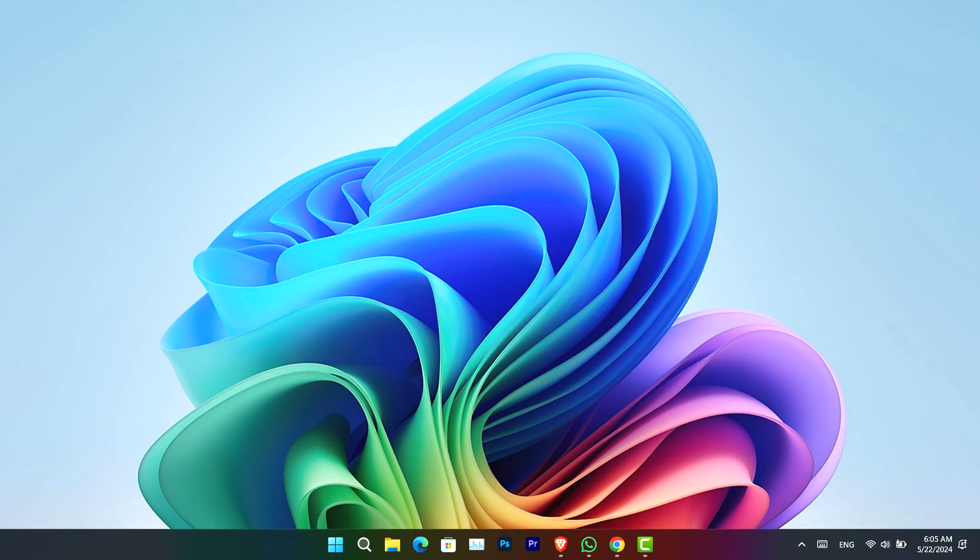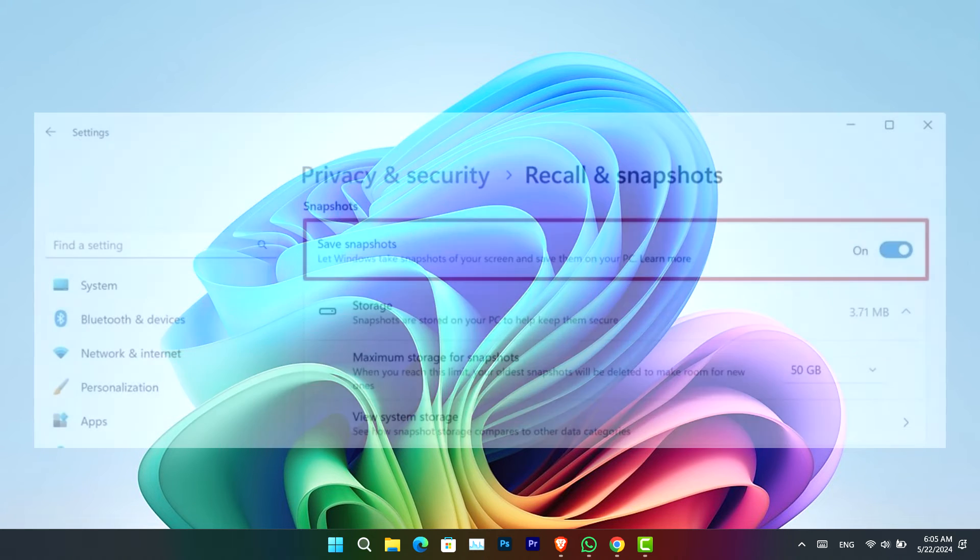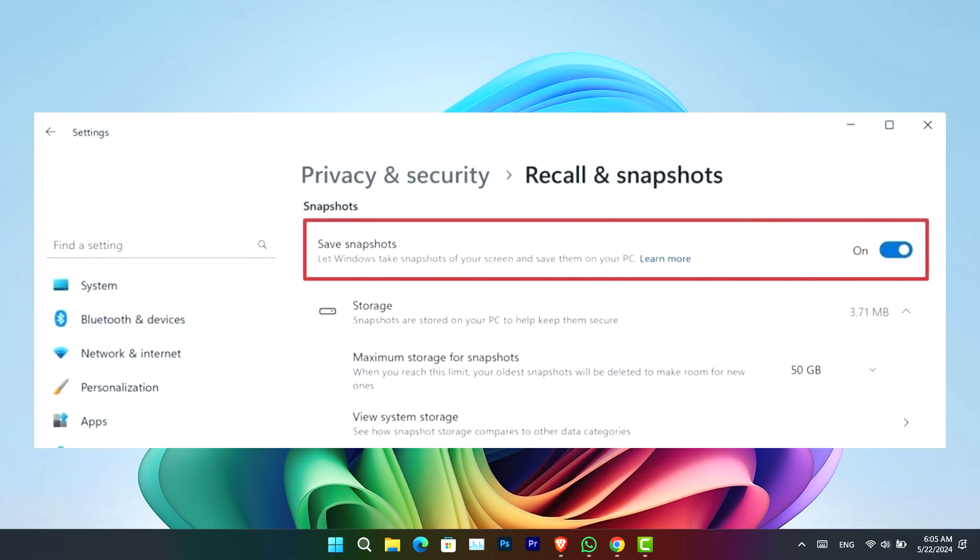Okay, now let's go ahead and enable it. Firstly, you have to open the Settings app, go to Privacy and Security, now click on Recall and Snapshots page, and there you can see the option for snapshots. You can simply turn that on.